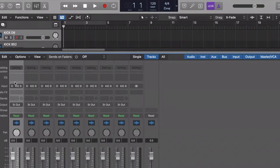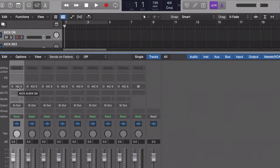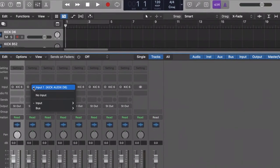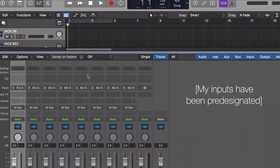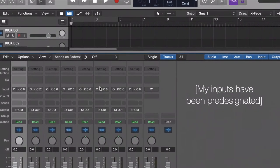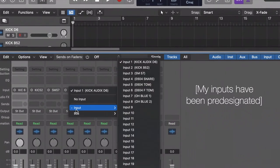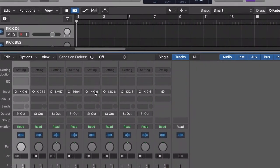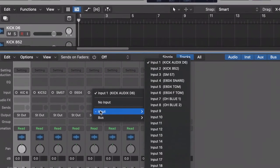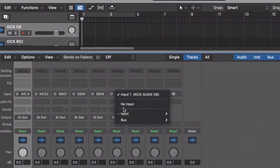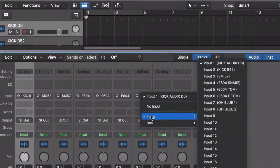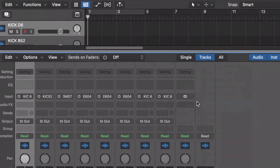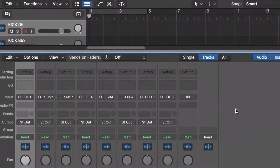Make sure you rename your tracks so that you know which track is for which mic. We also need to make sure that the input on each channel matches that of the interface. So in input 1, we have the kick D6. This is input 2, which is the kick 52. Input 3, which is the snare top. Input 4, which is the snare underside. It says E604 there, but it's actually a 57. Then we've got the 604 on the tom. Input 6 is the floor tom. Input 7 is the overhead and input 8 again is the overhead.